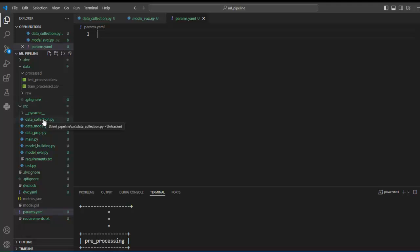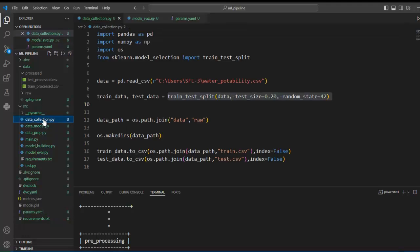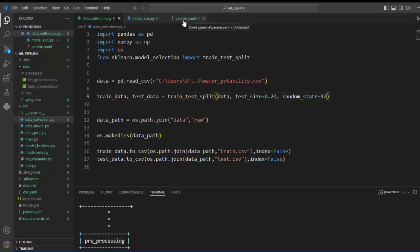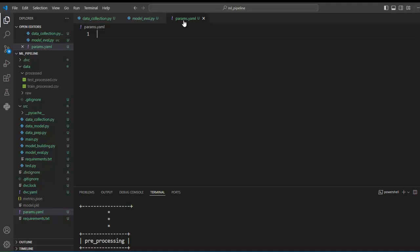Now let's click on the data collection module. As we found, we can tune the test size parameter. We have to make one entry inside the params.yml file. First we give the module name — data_collection module — and we want to tune the test size parameter, so let's set the default value to 0.20. Now let's click on the model building module. We have decided to tune the n_estimators parameter of our random forest classifier, so let's make an entry for this parameter in the params.yml file — module name model_building, parameter n_estimators, default value 100. Let's save this file.